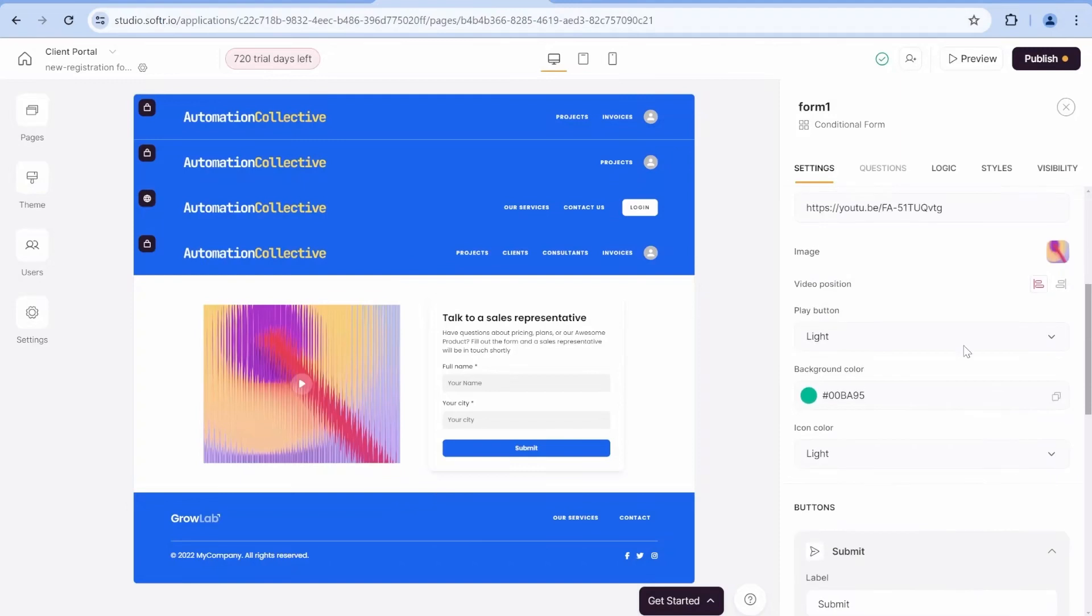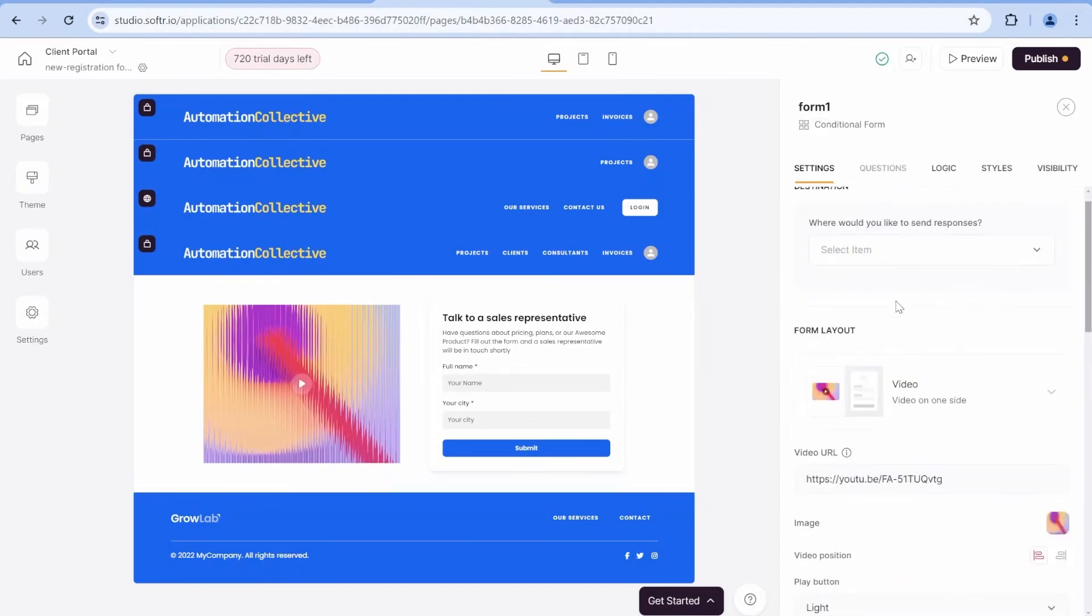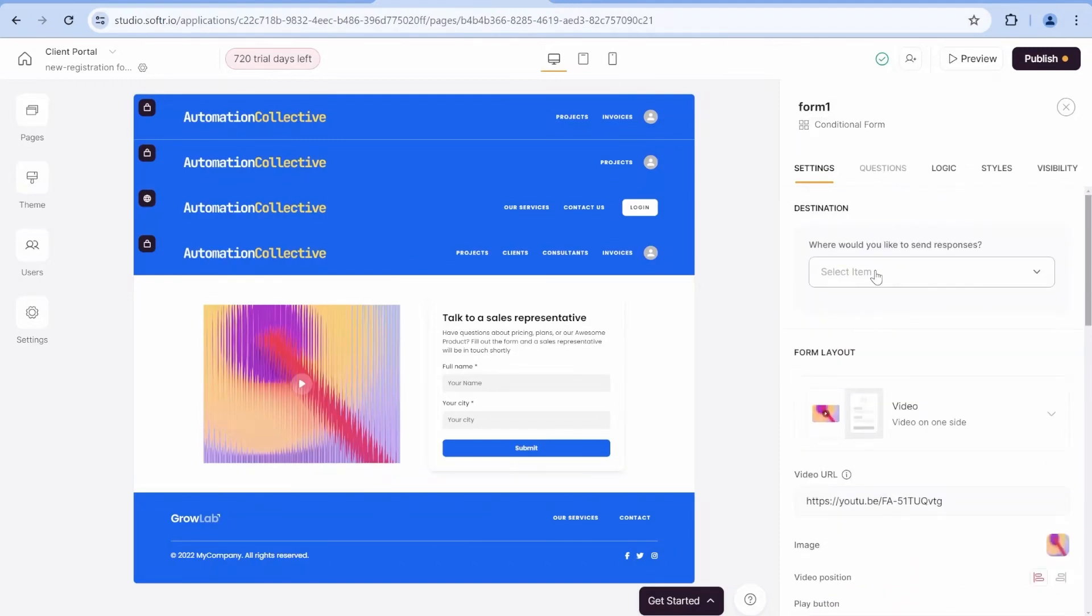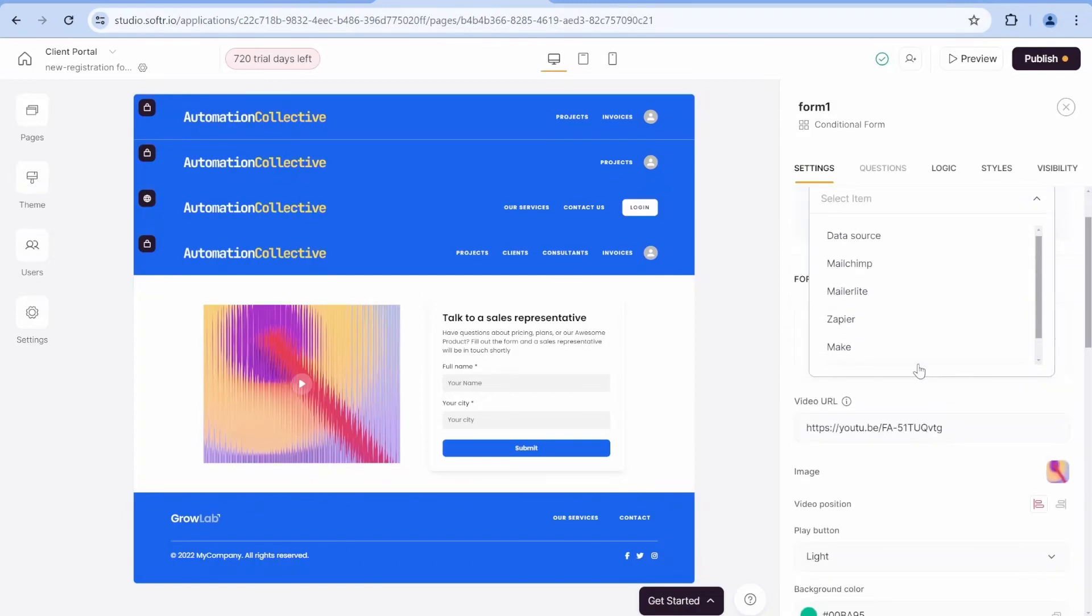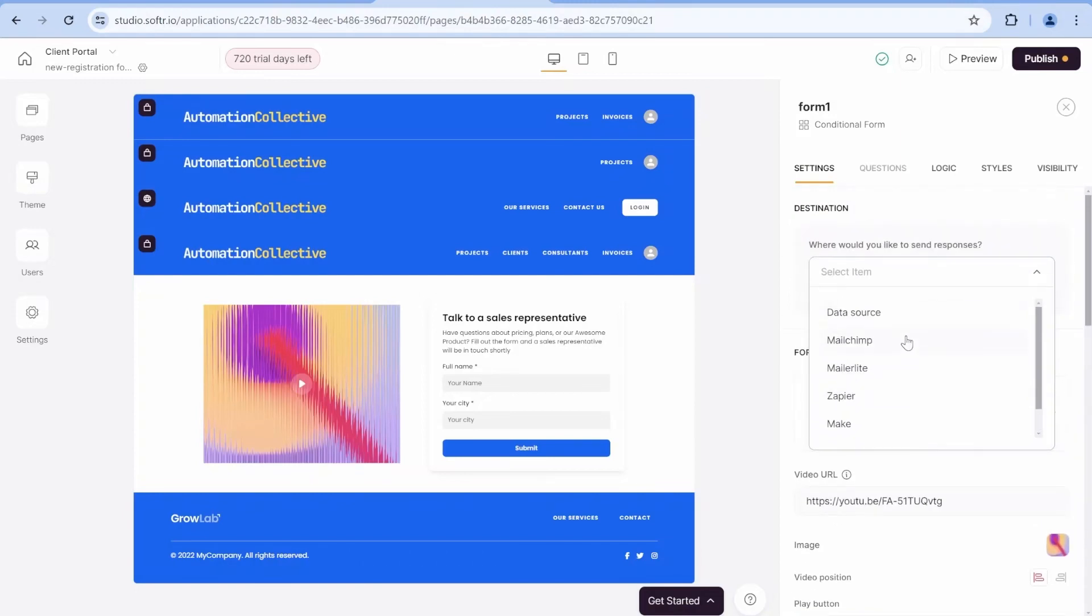So what I will do over here is I selected the layout with the video and I'll paste a video URL here. To be able to add questions, we need to save our data first.